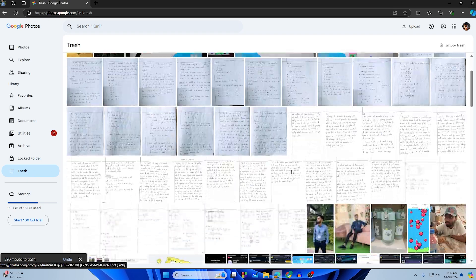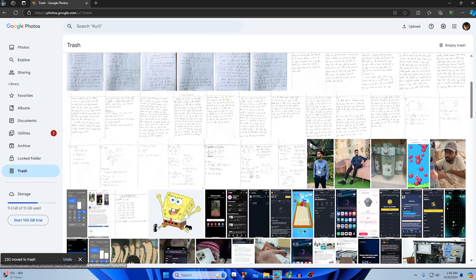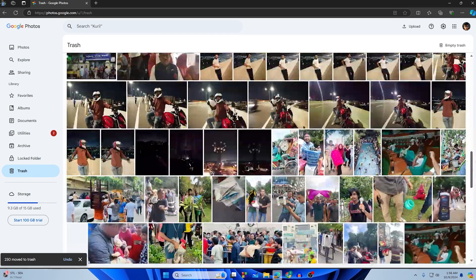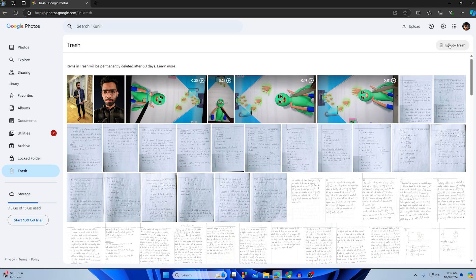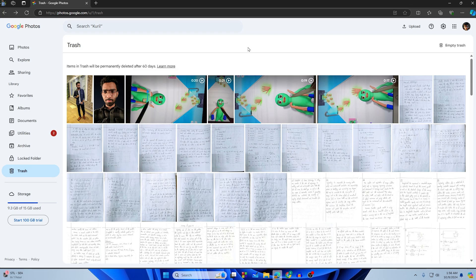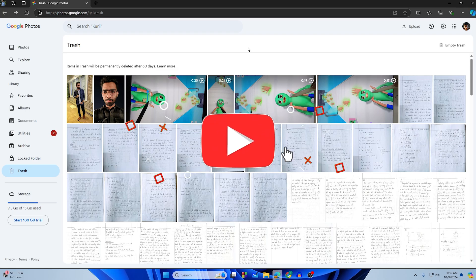Tap on the trash and there are lots of photos in the trash. Tap on 'Empty Trash' and again tap 'Empty Trash,' and all the photos will be permanently deleted from Google Photos.